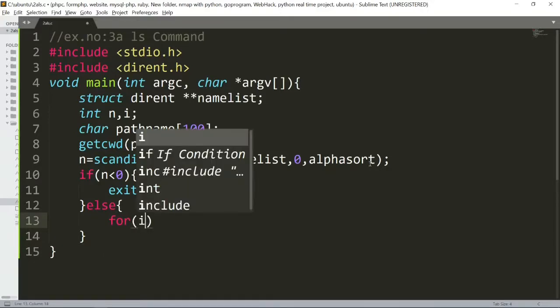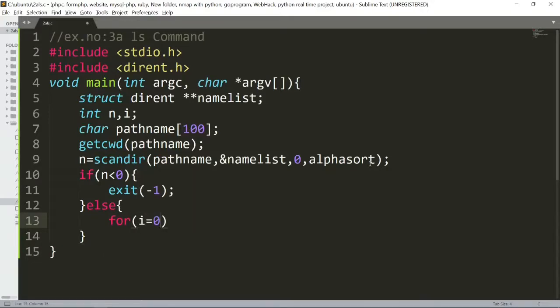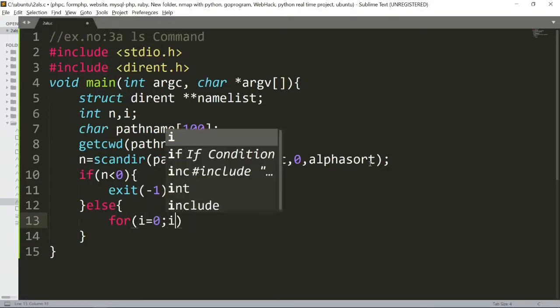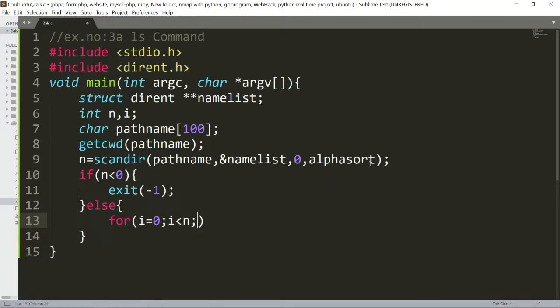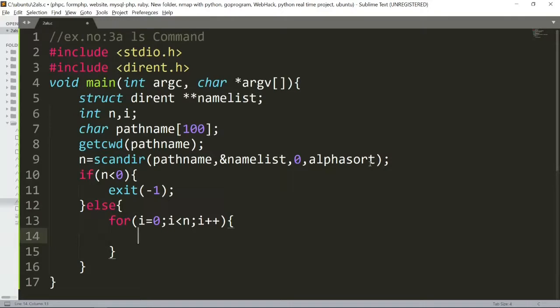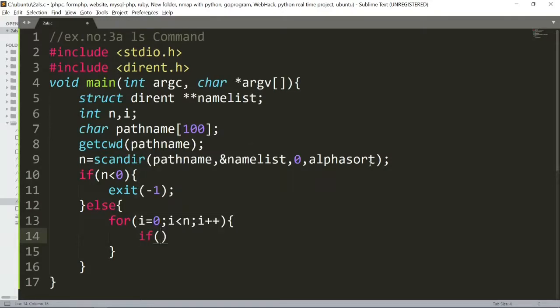So, suppose where you will need to run the program. First, i value is 0 to initialize. i value is less than n, so i value is running. If condition,